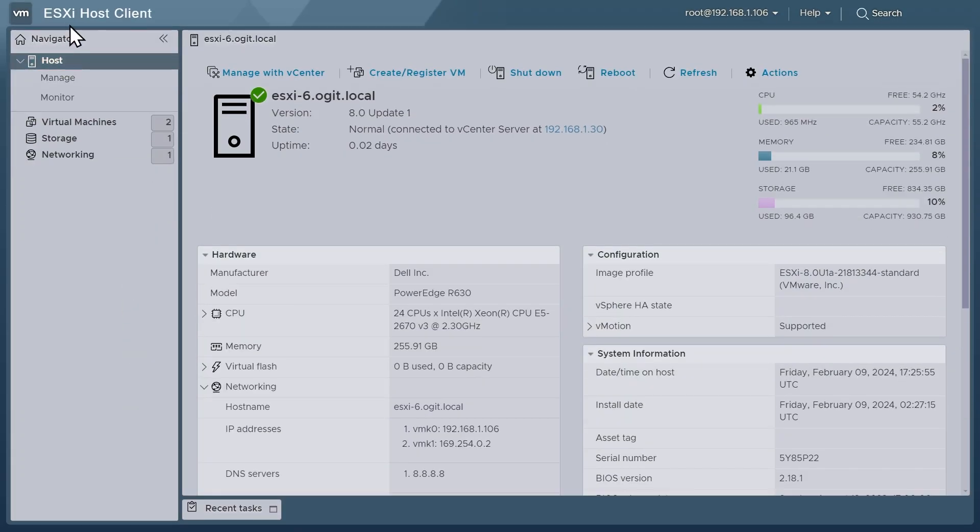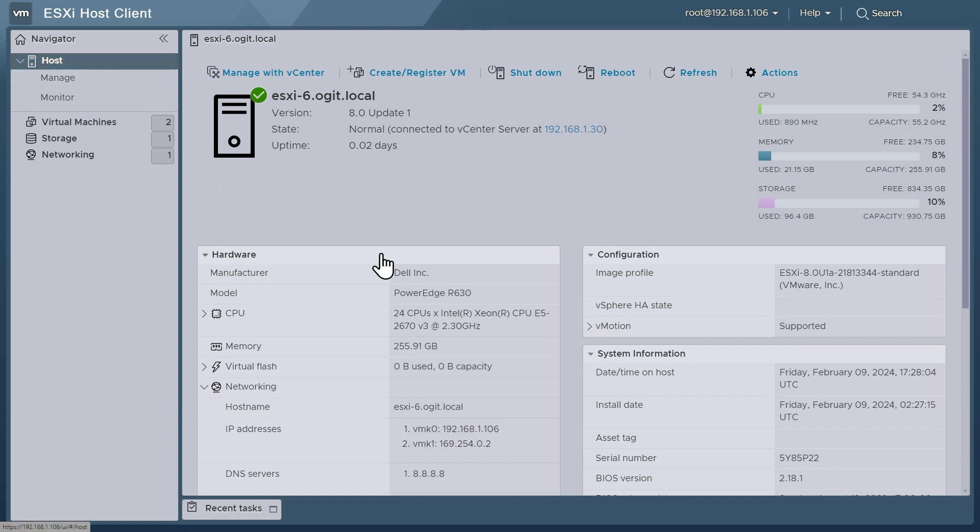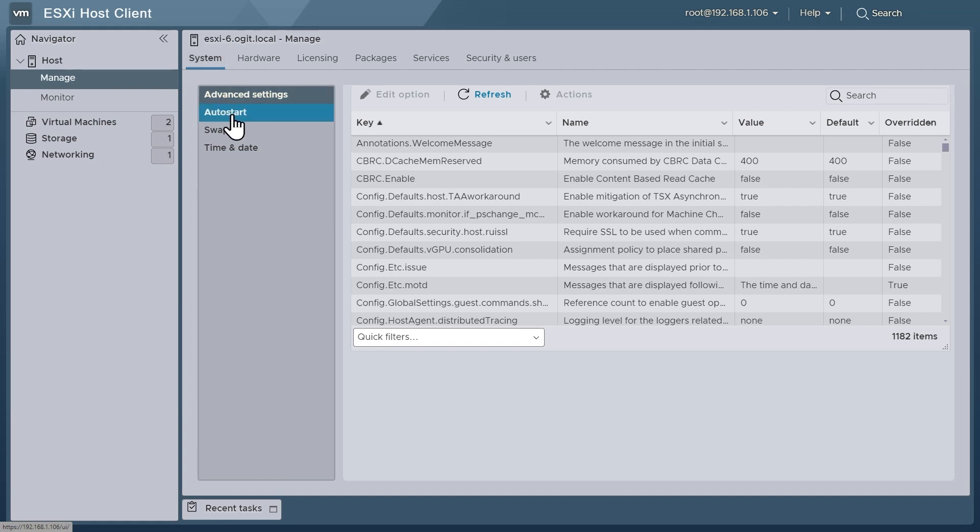So to do this, we're going to go to the ESXi host client. I simply opened up a browser to the ESXi host here at 192.168.1.106. There's its IP address right there associated with its logical VM kernel zero adapter. And to configure the auto start feature, we're going to click here on manage on the left hand column here in the ESXi host client. And then with the system tab selected, we'll click right here on auto start.